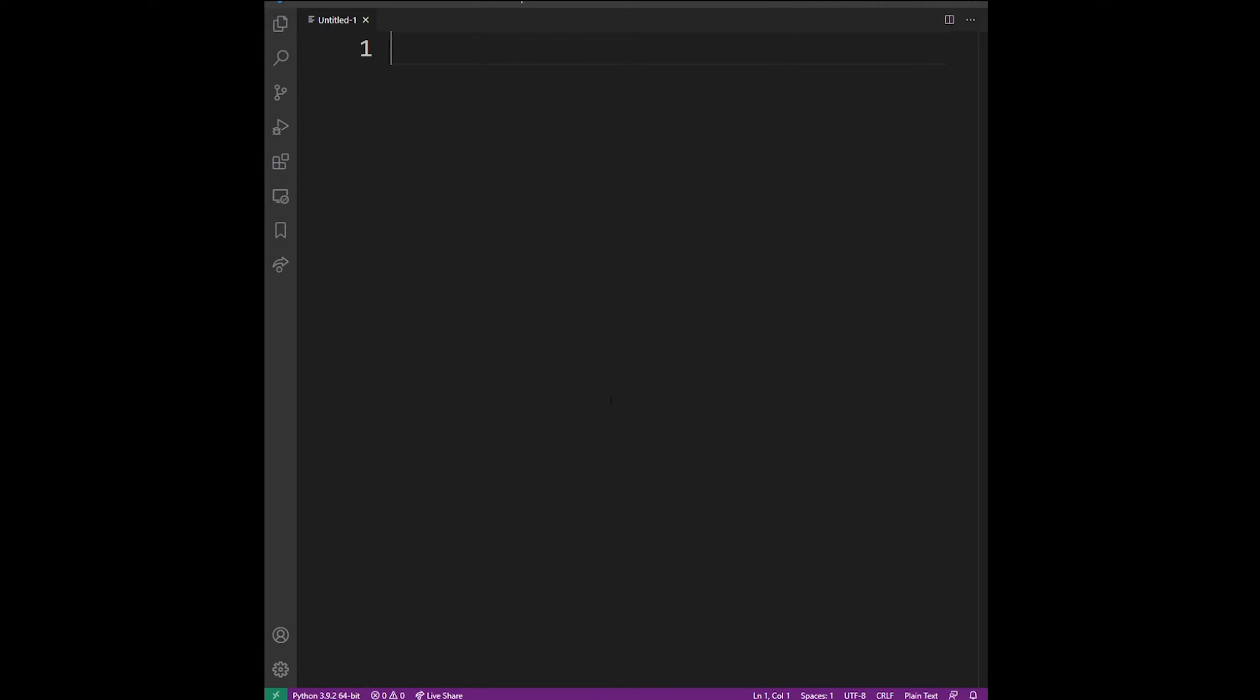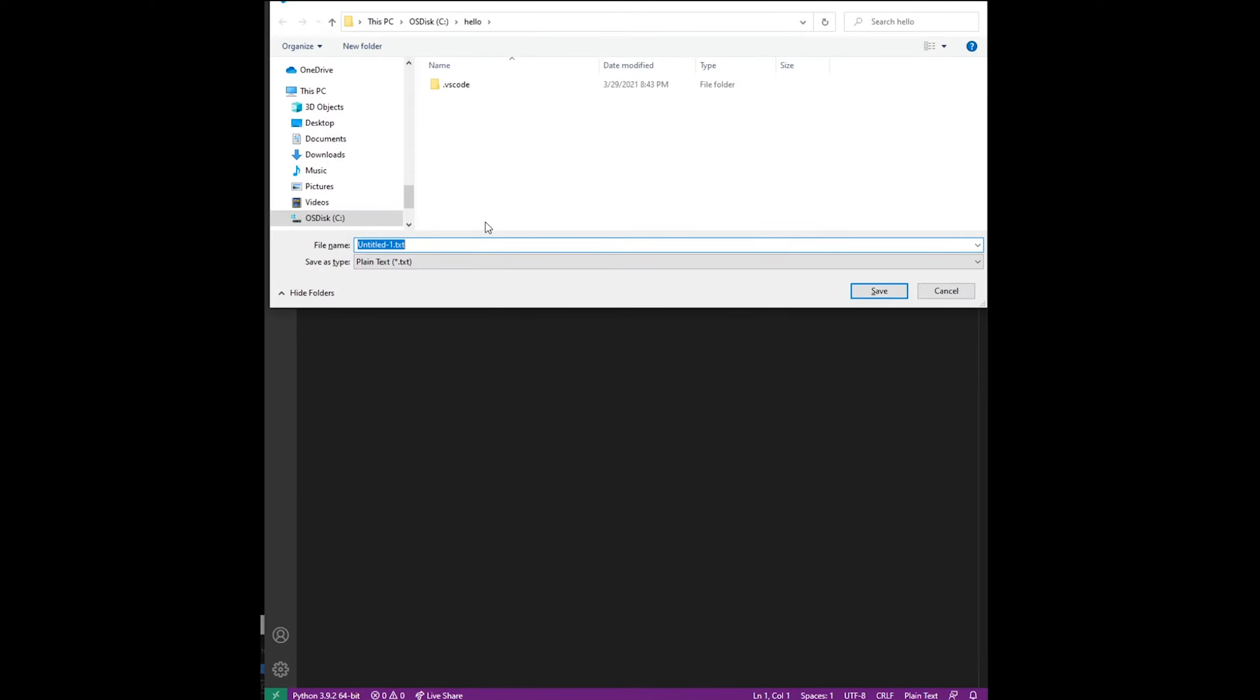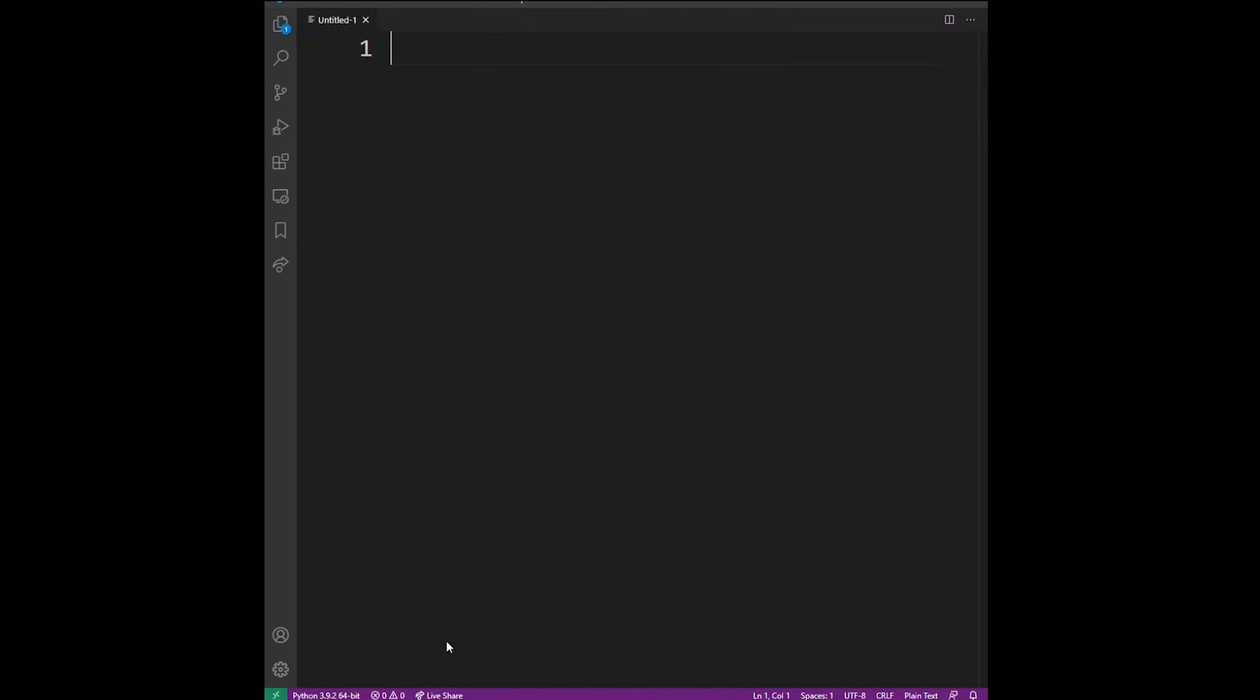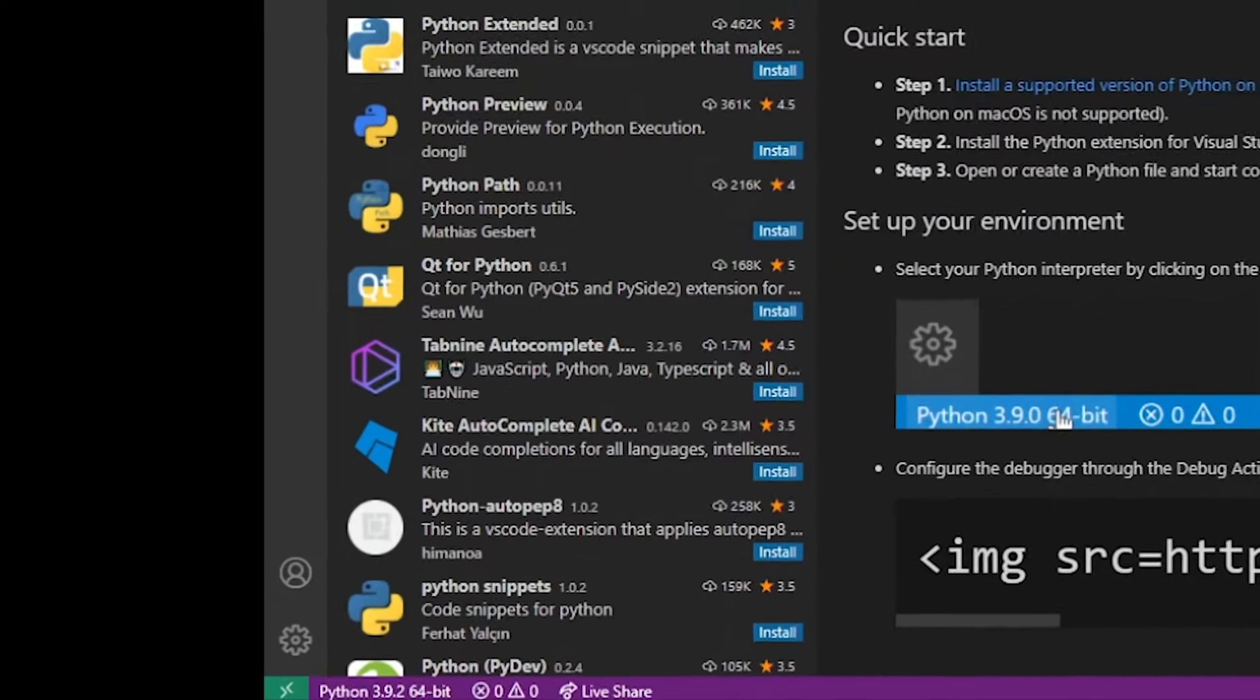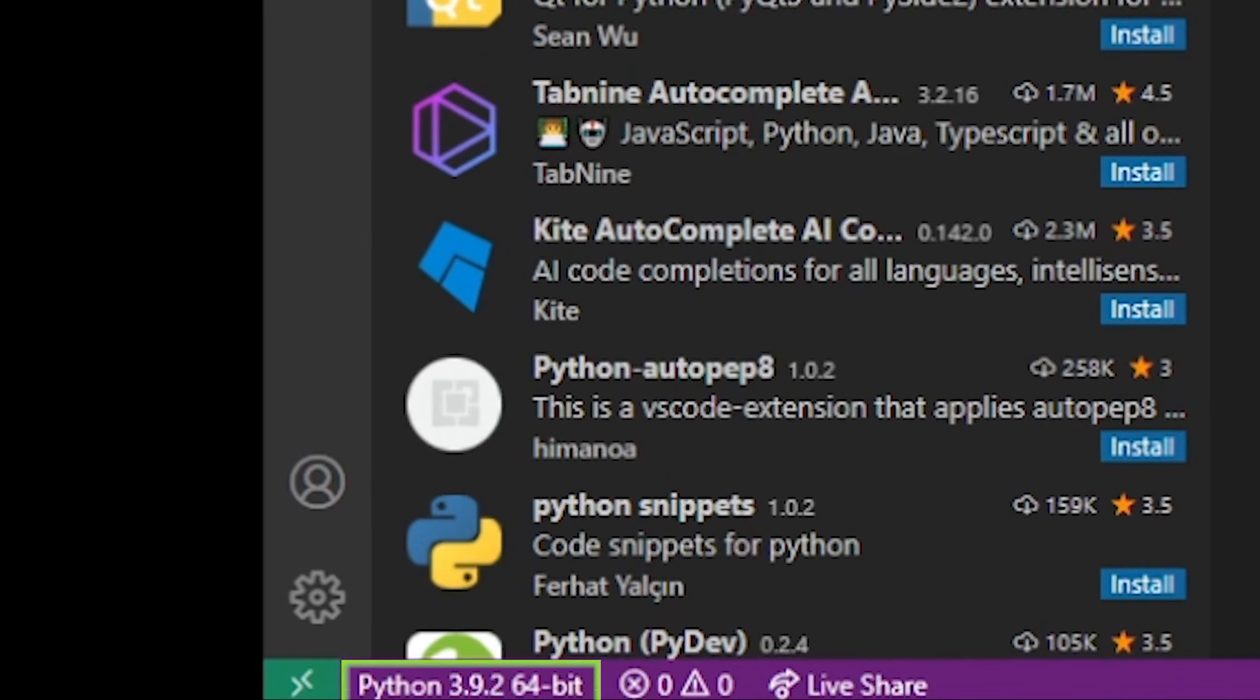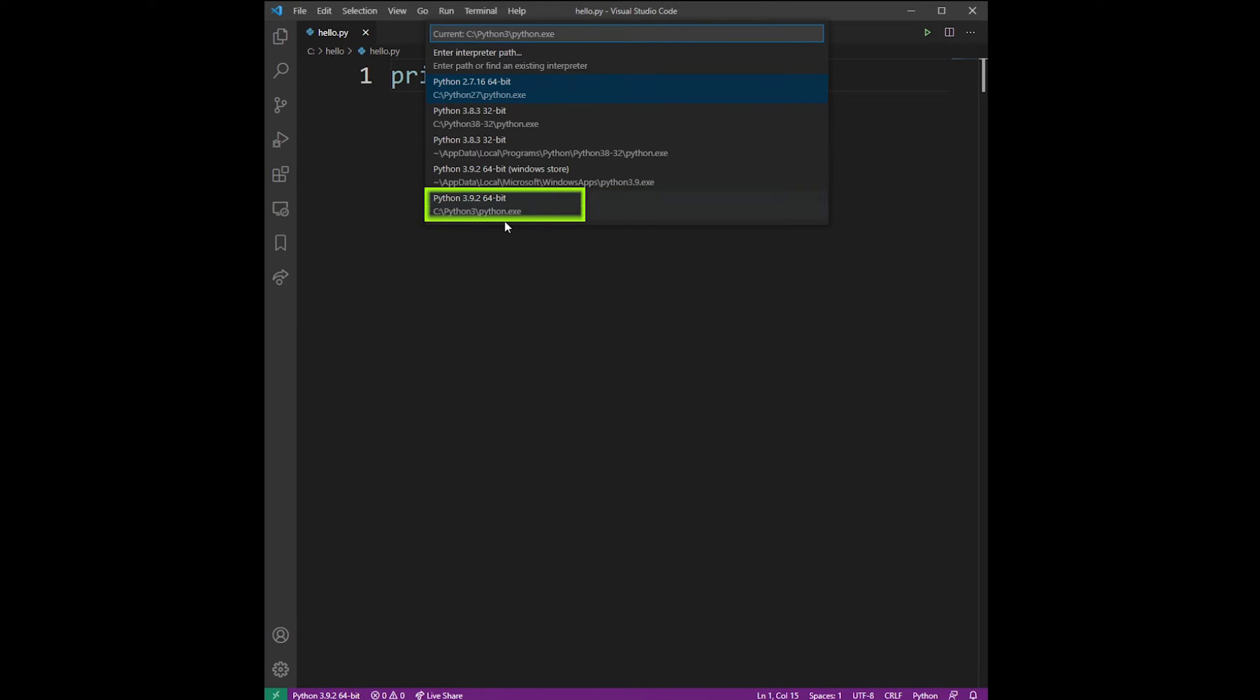Create a new file and save it into some folder. Like here I have c slash hello. Type some Python code, and because you installed Python extension, you now have this option in the lower left corner. Click on that and choose Python from the dropdown list.